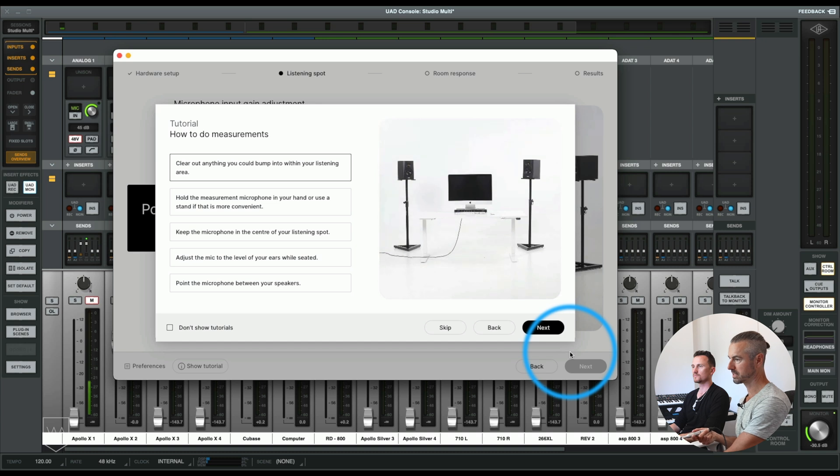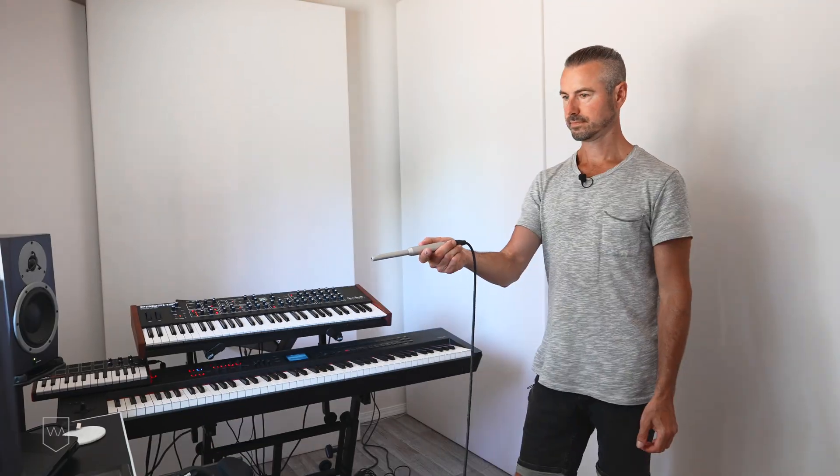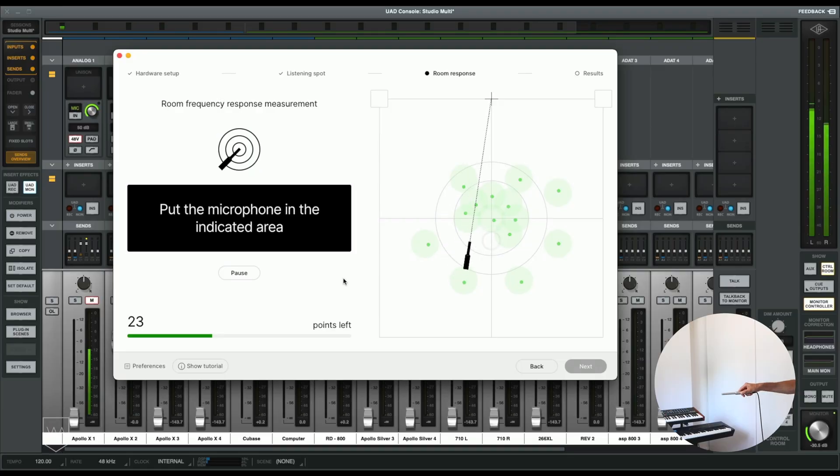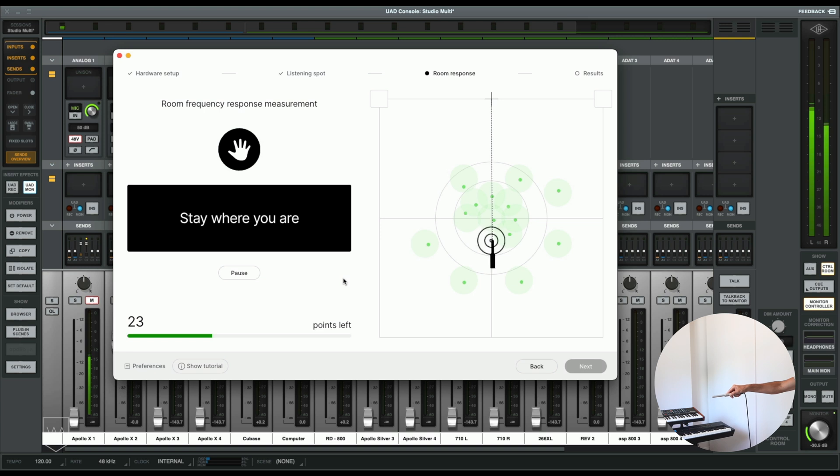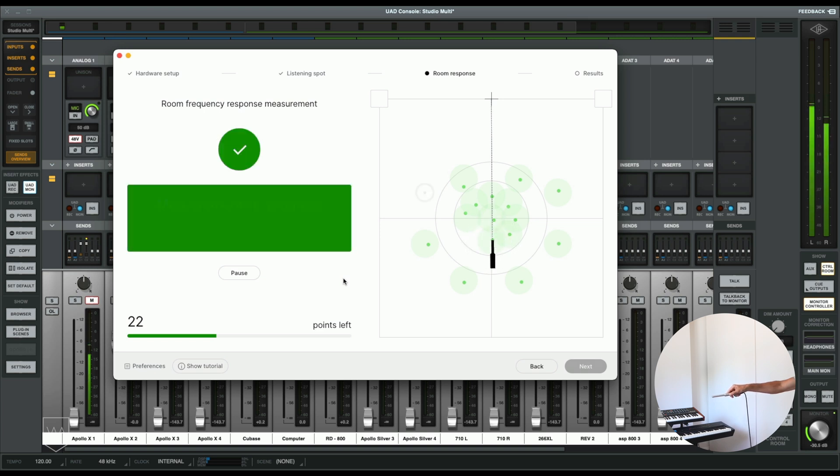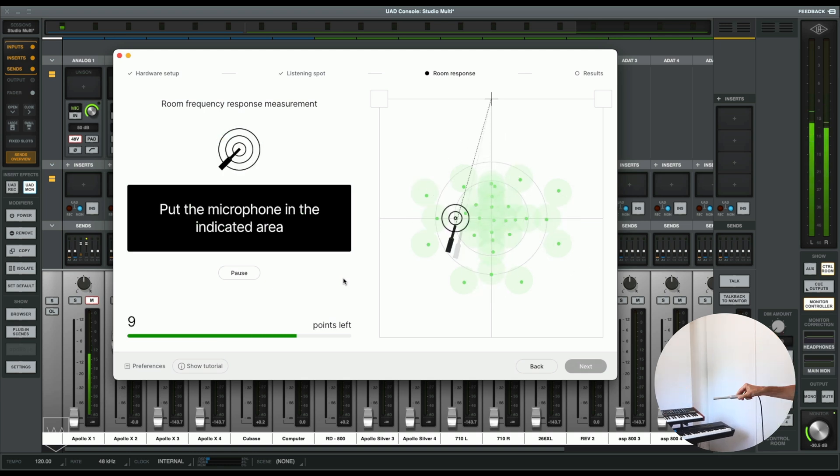Keep the microphone in the center of your listening spot and adjust the mic to where your ears would be when you're seated. Point the microphone between your speakers. When we do this process there's going to be just over 30 measurements. I will get out of the room because we only need one person doing this — it'll be probably faster and easier for me to do that. We just can't have two of us in the room. It'll be a series of little chirps to locate the mic, and then really fast sine sweeps. There were 37 measurements and this process looked to me like it was exactly the same as running the software standalone app.